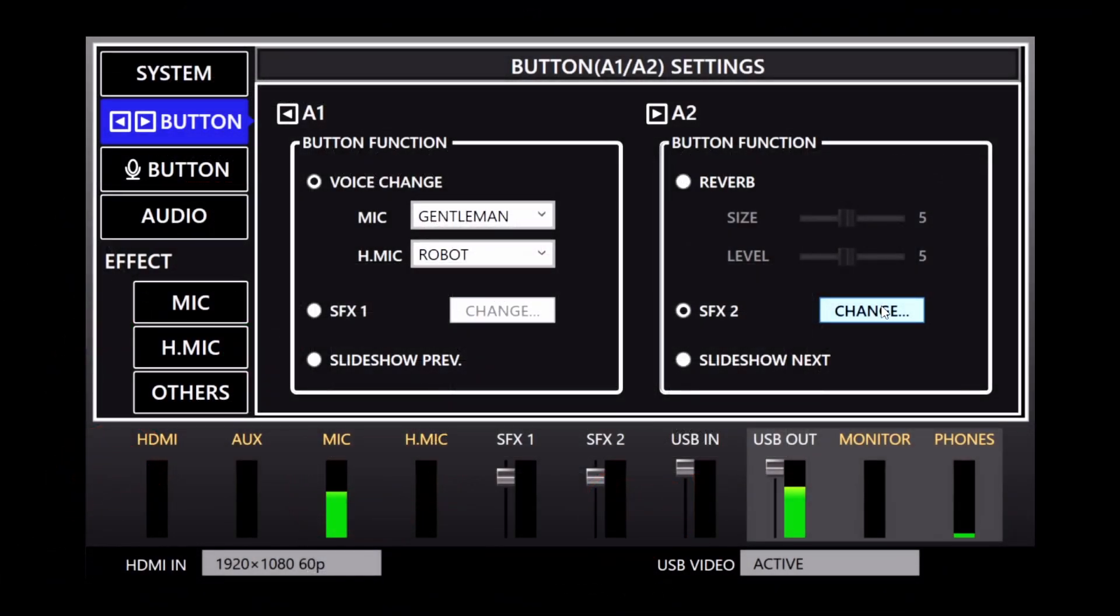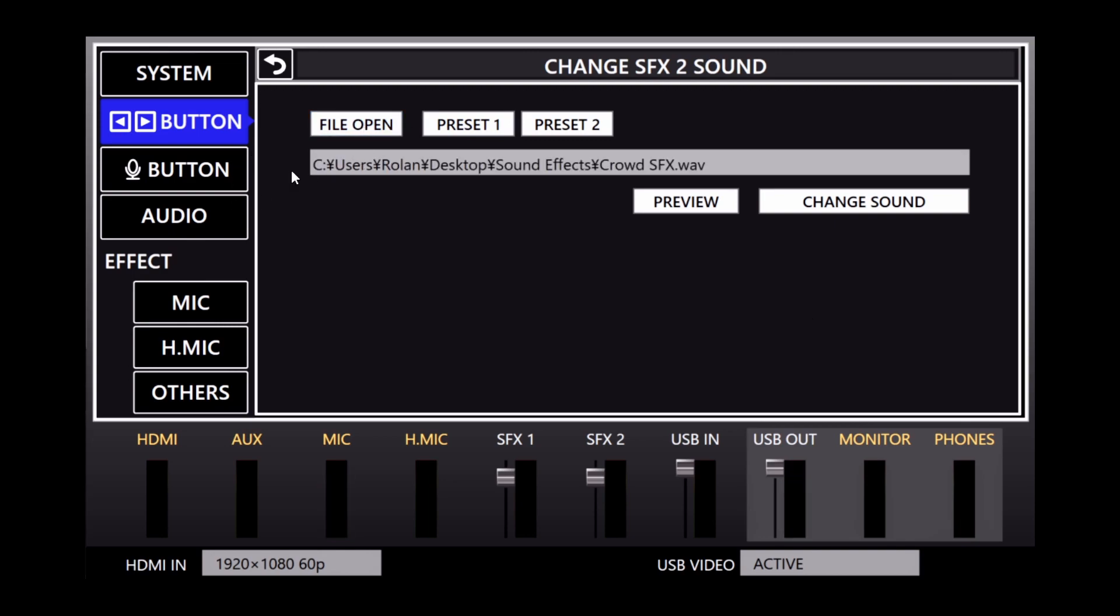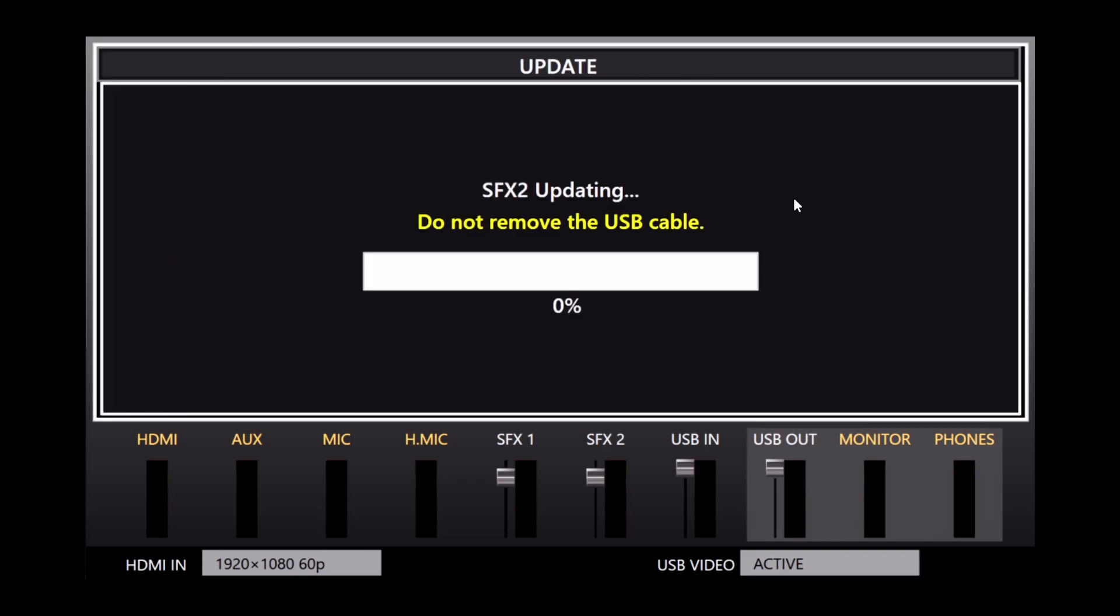To load your own sound effect, click the Change button. On the next screen, click File Open, and choose your file on your computer. Then, click the Change Sound button to load it. This will take about 15 to 30 seconds.